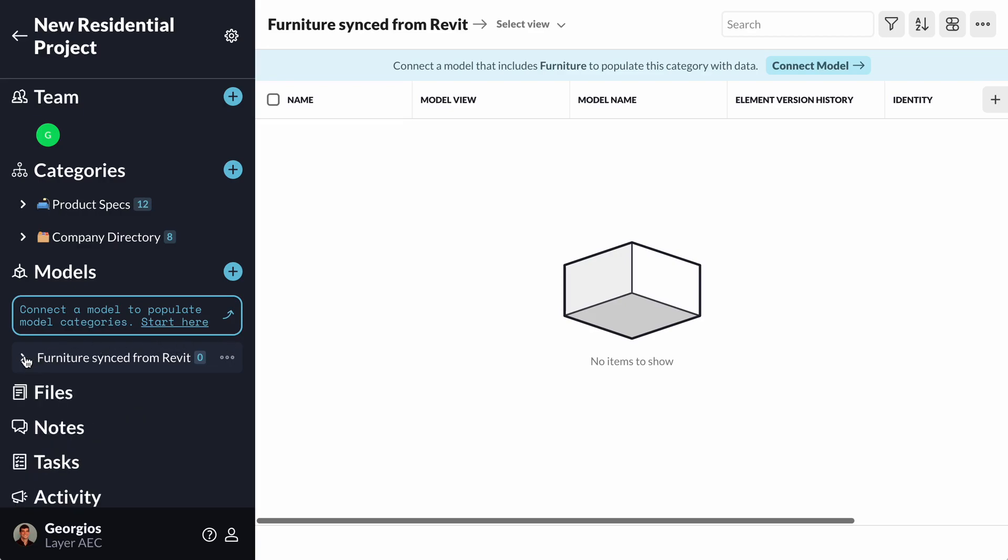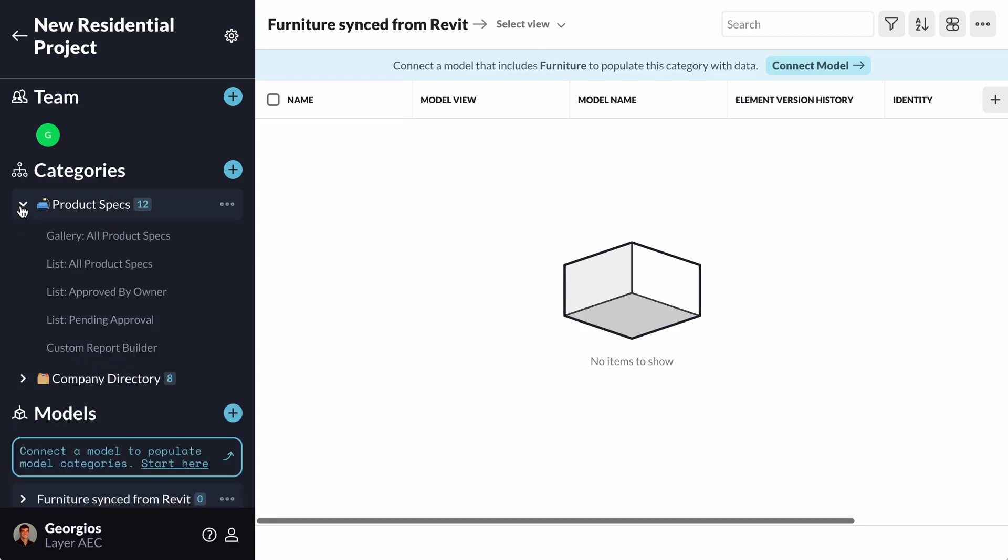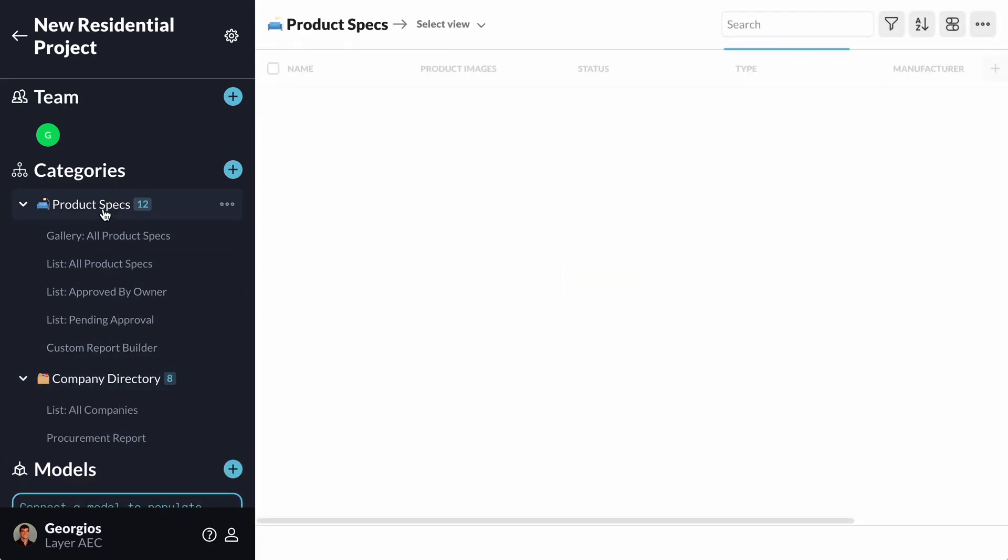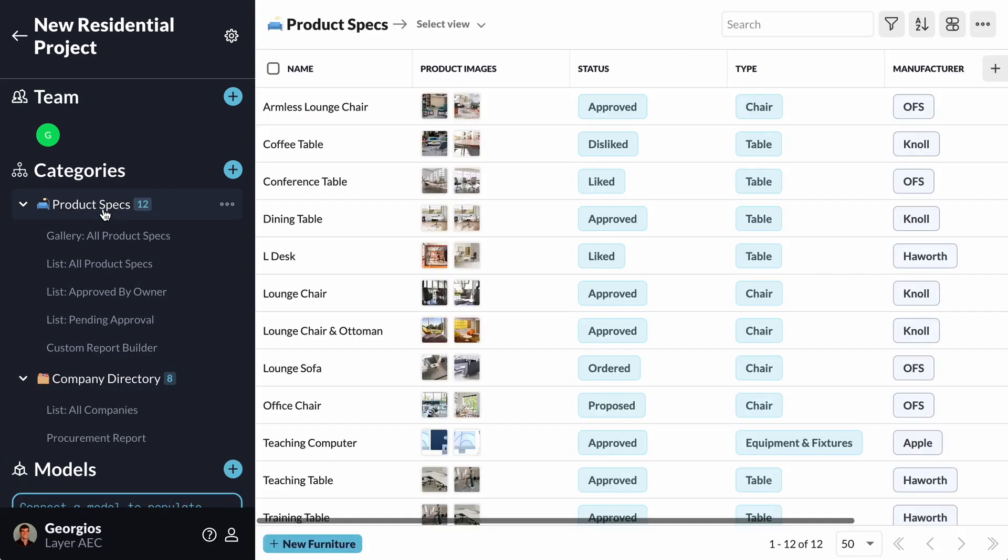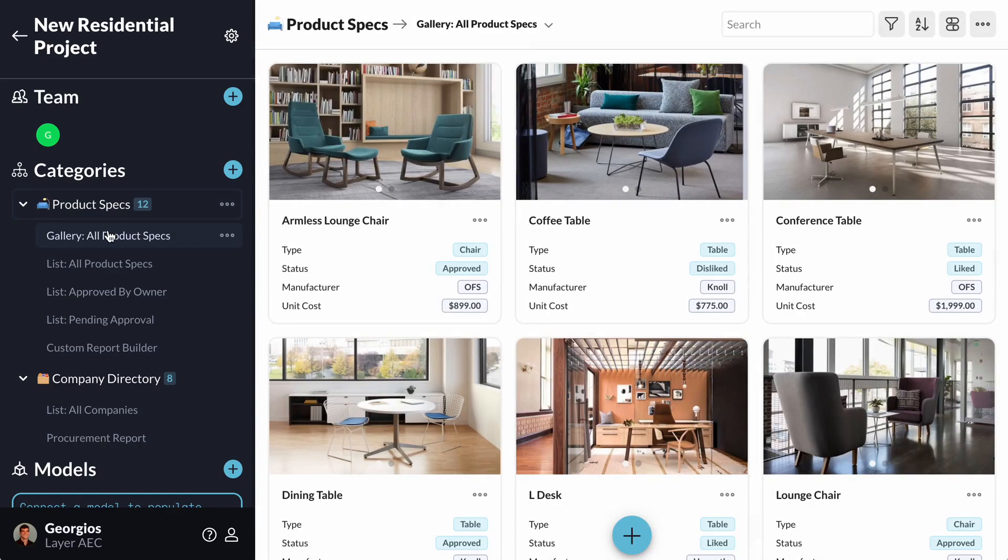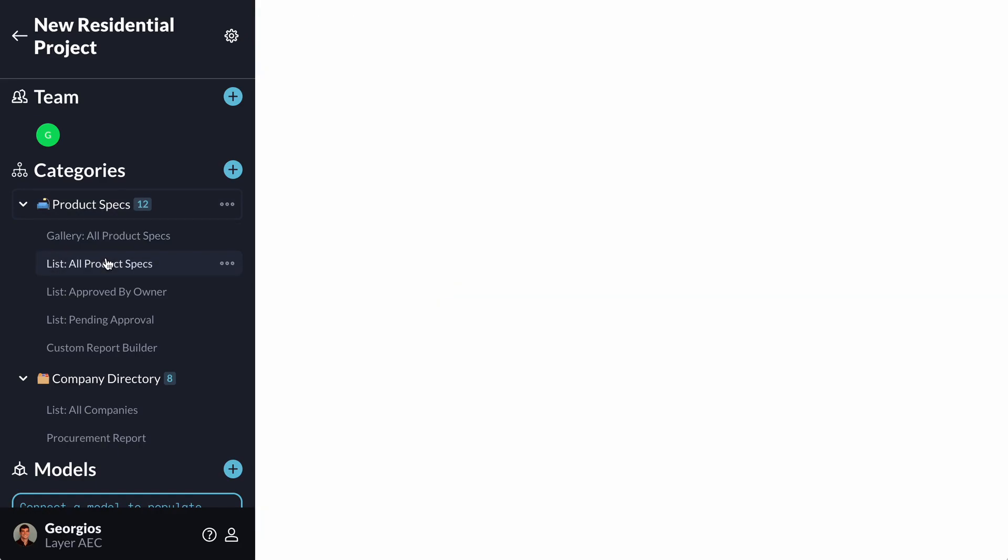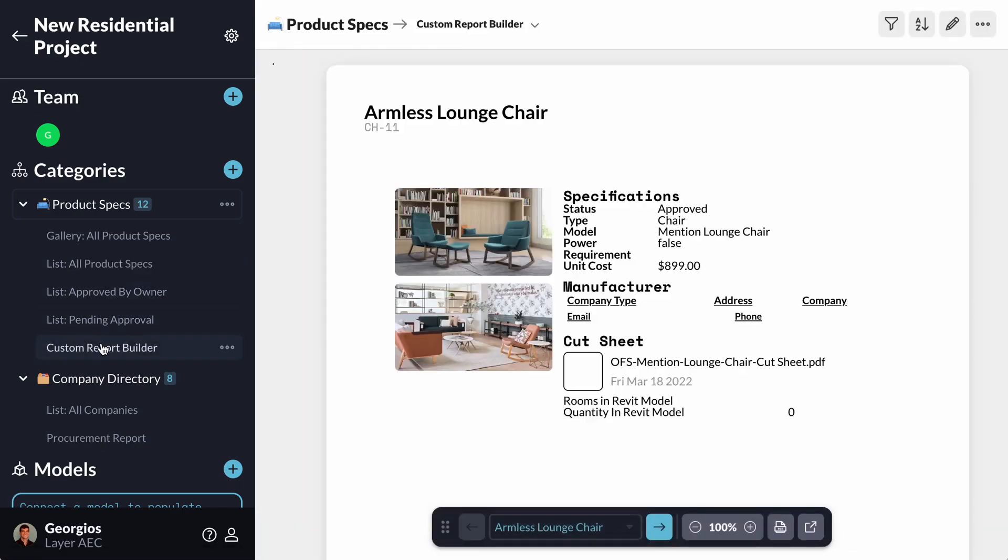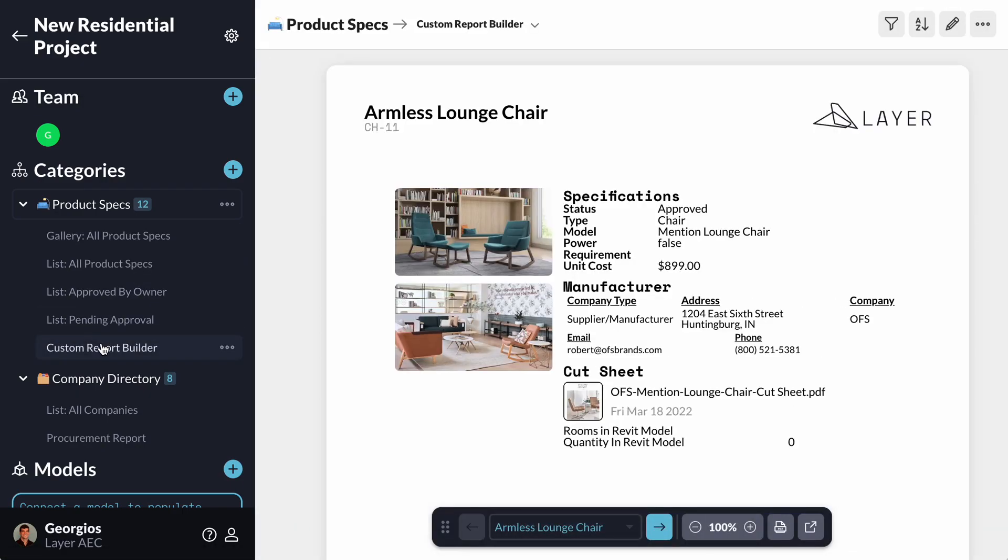Let's take a look at the two categories under my Categories section. I can see that I have a Product Specs category and a Company Directory category. The Product Specs one contains 12 elements along with views that allow me to experience those in different ways, and also help me with the management of my project.